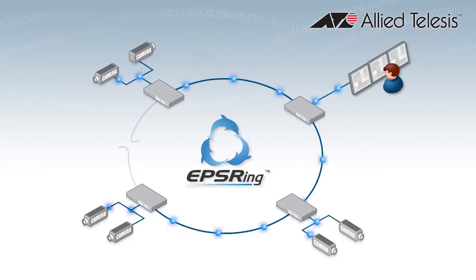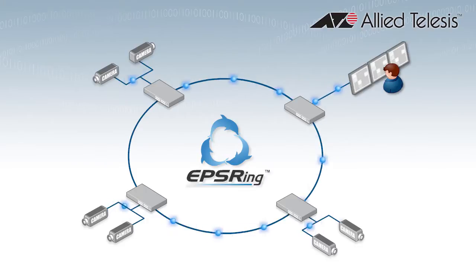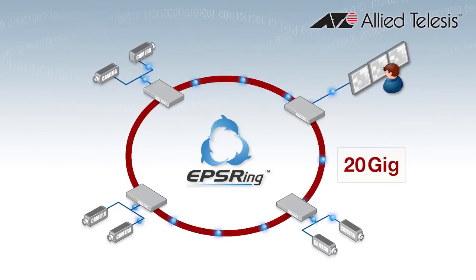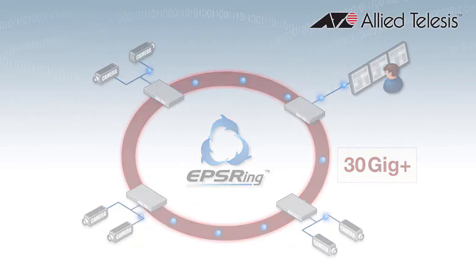As video cameras deliver higher and higher resolution images, the iX5 satisfies the demand for bandwidth with ultra-fast 10 gigabit Ethernet to future-proof your network.